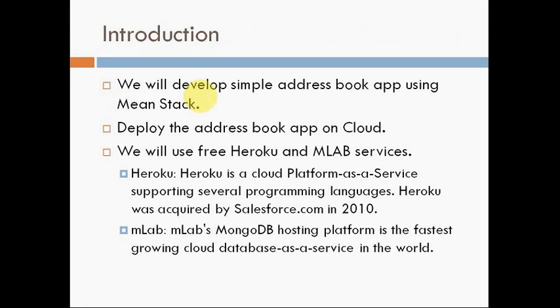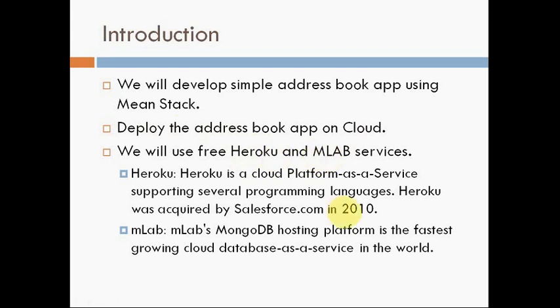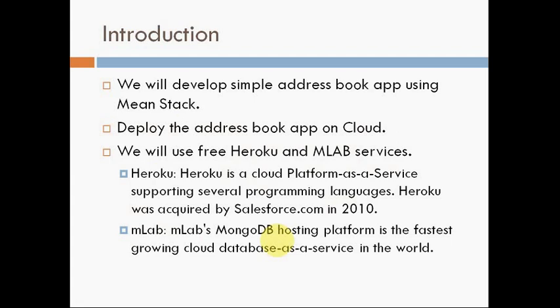Introduction. We will develop a simple address book using MEAN Stack. Once we develop it, next we will deploy. How we can deploy? There are many different web services and app deployment cloud hosting services available. Most of them are paid, but I am going to use some free services like Heroku and MLab. Heroku is a cloud service supporting different programming languages and was acquired by Salesforce.com in 2010. MLab is a hosting platform for MongoDB and is the database as a service in the world.